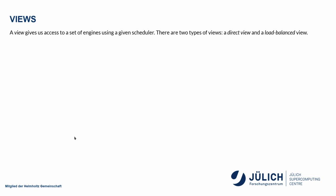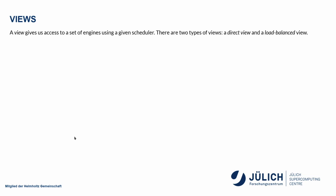We don't usually act on these engines directly, instead we create a view first. There are two types of views. One is called a direct view. And you simply create that by slicing RC, which stands for remote client. So this, for example, would get me engines 0 and 1. This would get me engines 2 and 3. This would give me all the engines. So this view acts on all the engines.